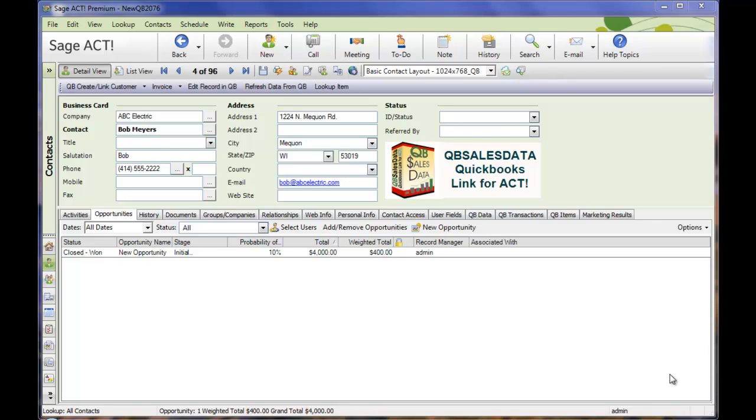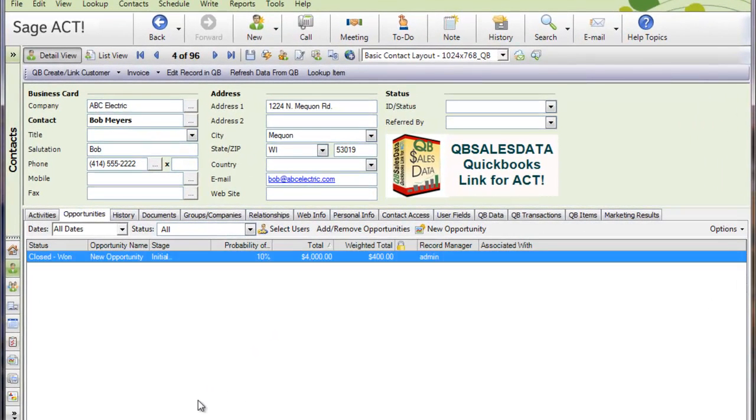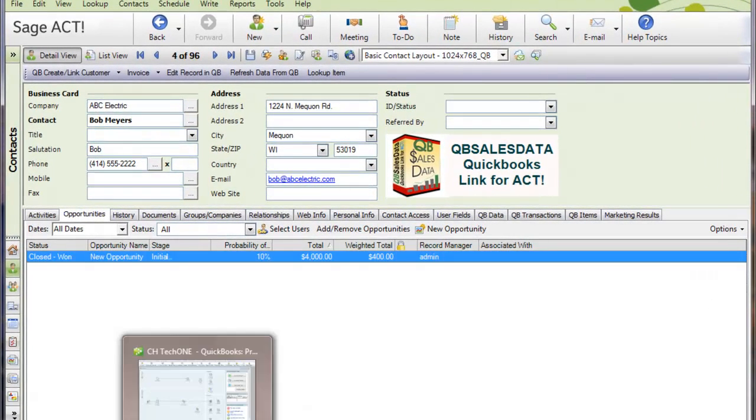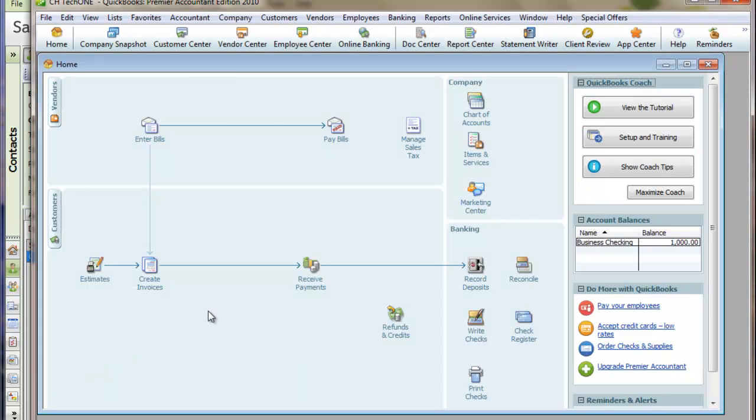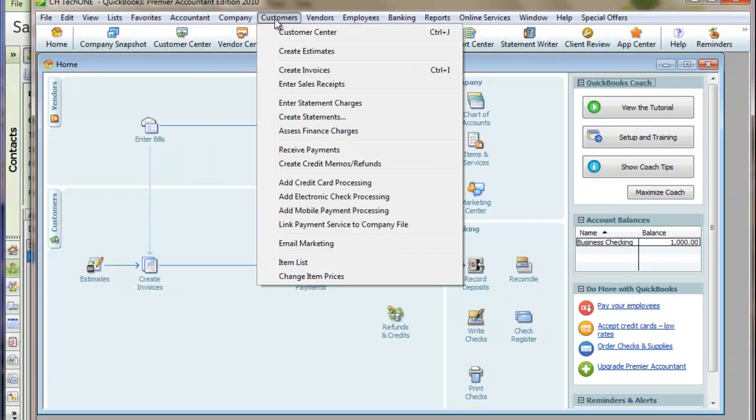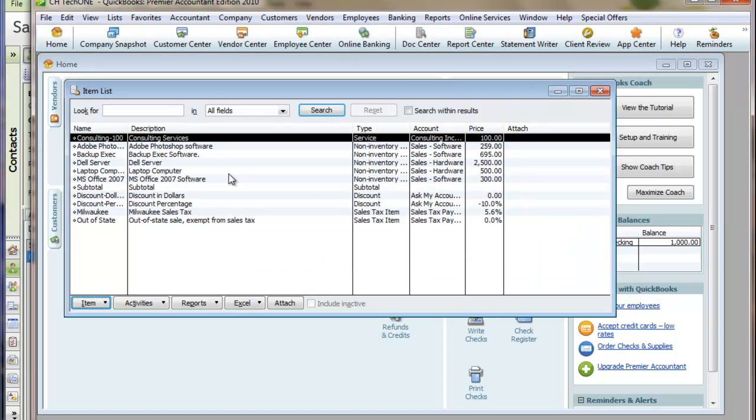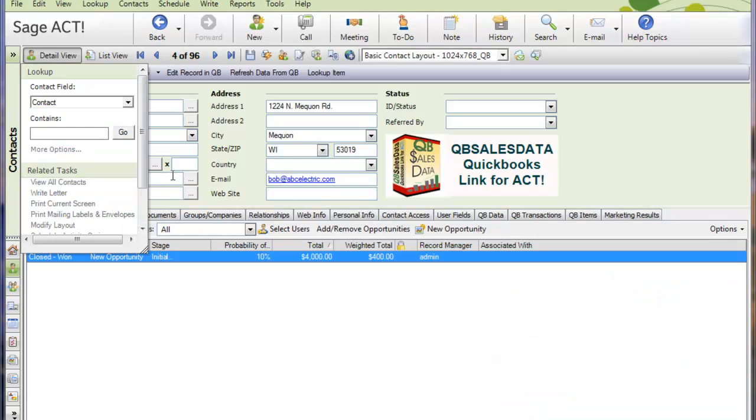So let's talk about how that works. One of the key components with how it works in QBee SalesData is we actually take your QuickBooks item list and synchronize it to the ACT product list. So when you look at QuickBooks in your item list, you have all of your items. These will actually get imported into ACT into the product list section of the opportunity. Let's see how that works.